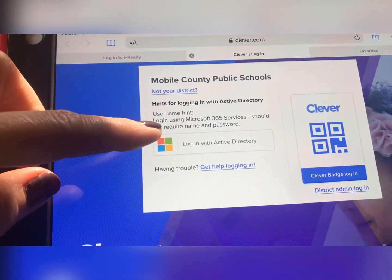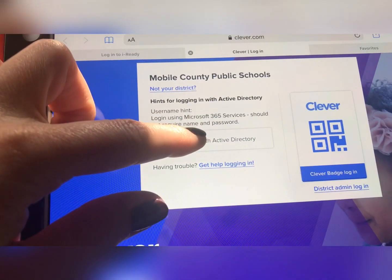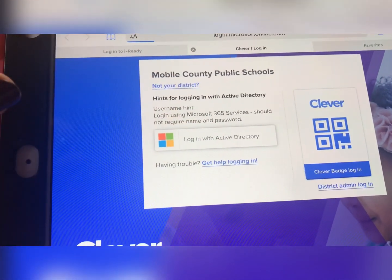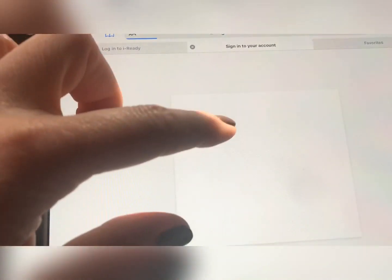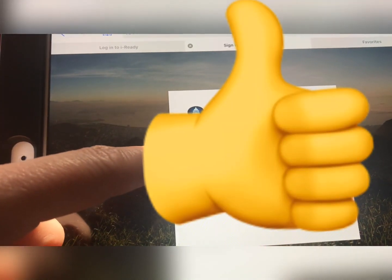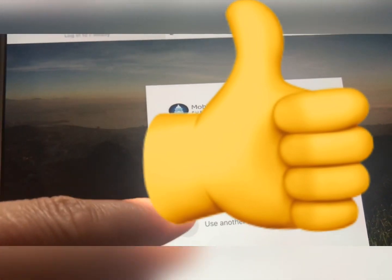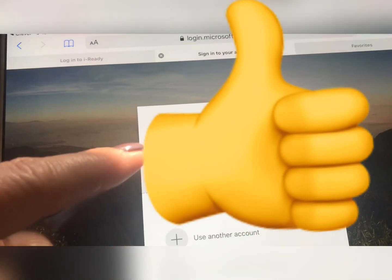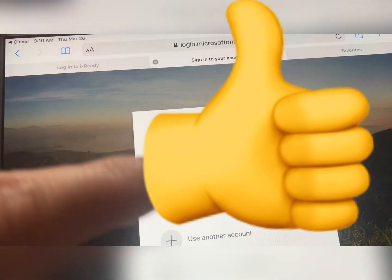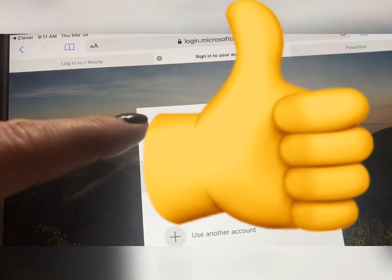Here is where you can log in with your Active Directory. This is what you would push to enter your email as your username and then your password.